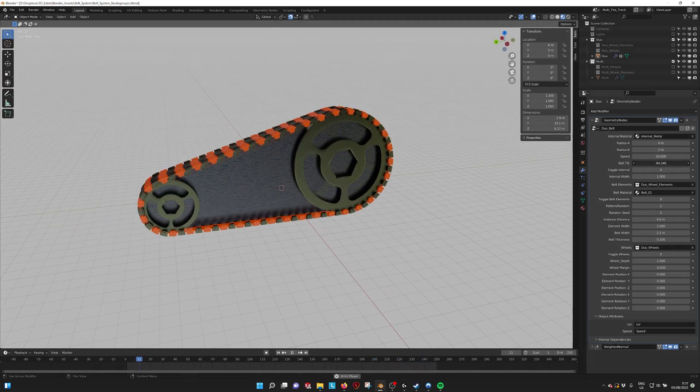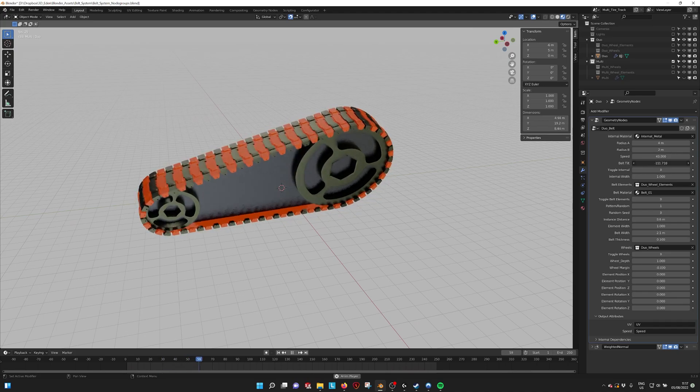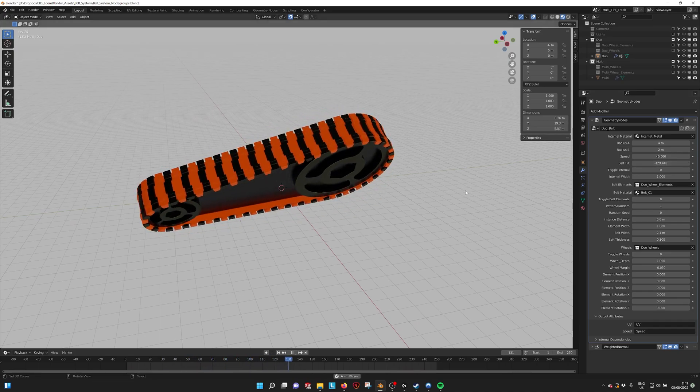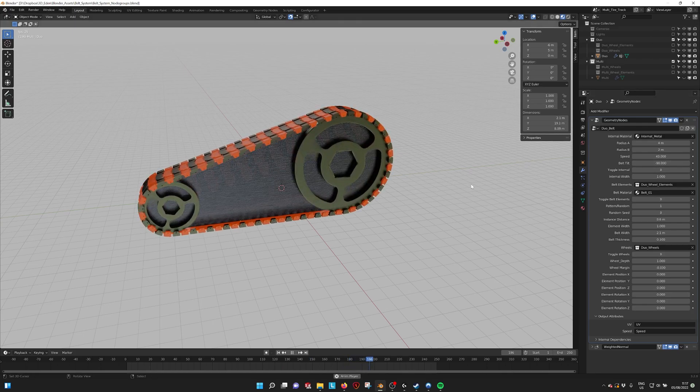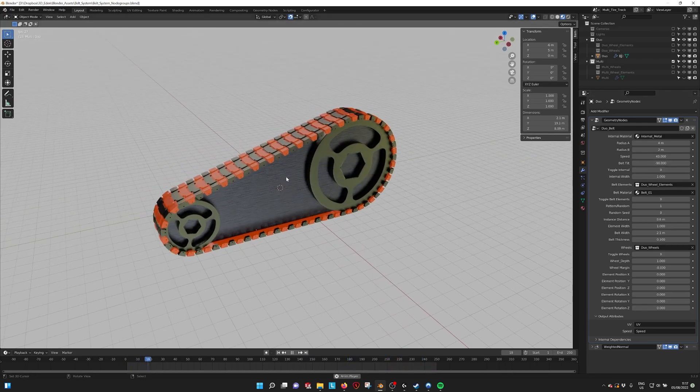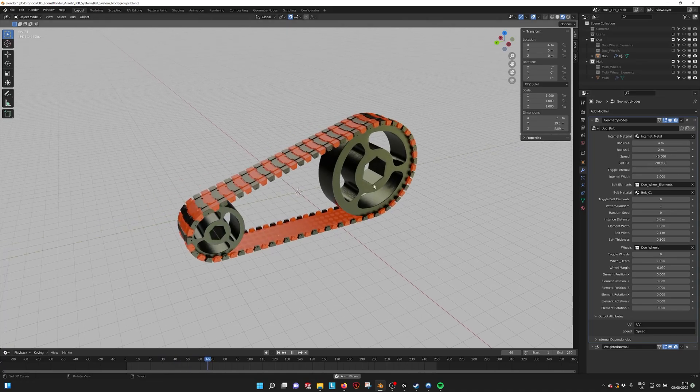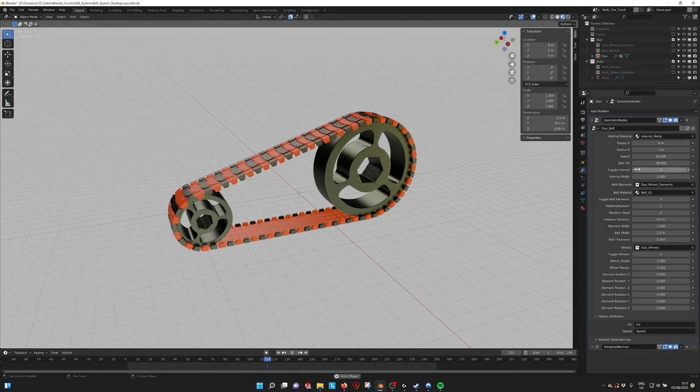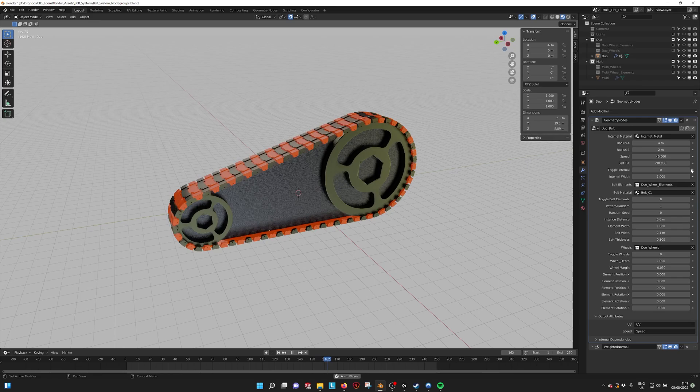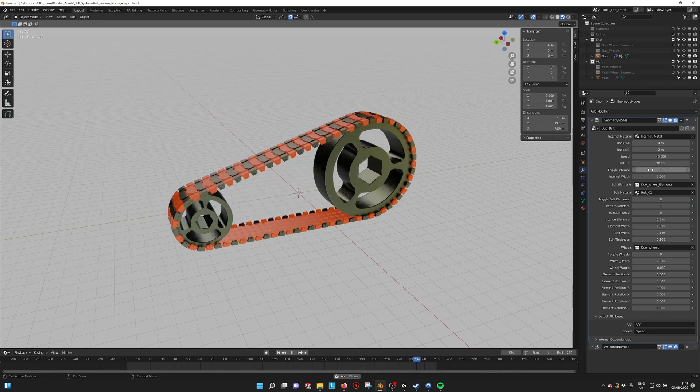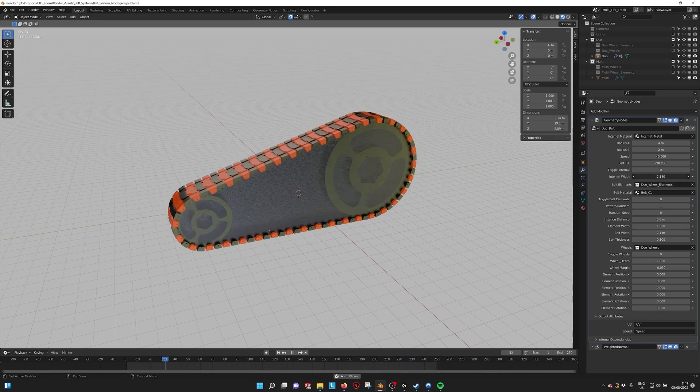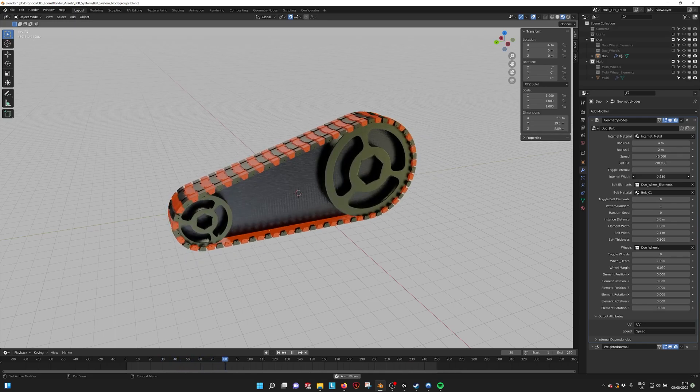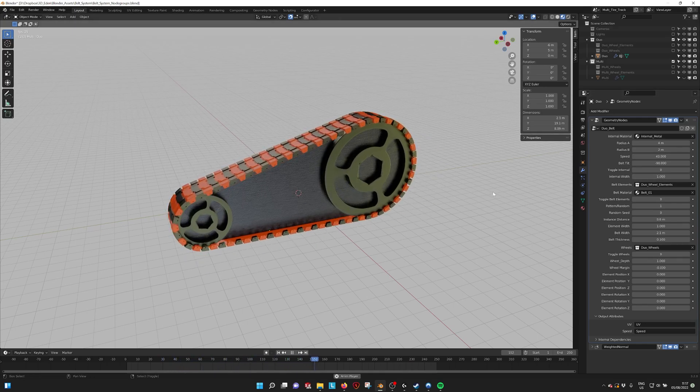We have also a belt tilt, so it tilts around the edge that is created by the two vertices. We have this internal panel that we can turn off. You can project your own textures onto this panel. We have the internal width if we want to make it bigger or smaller, thinner or thicker.